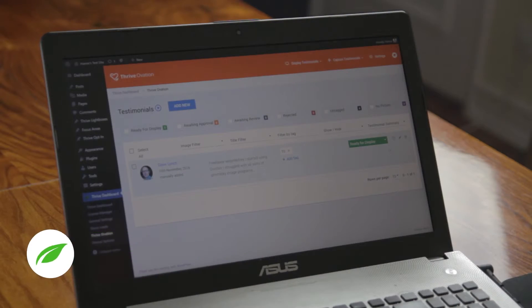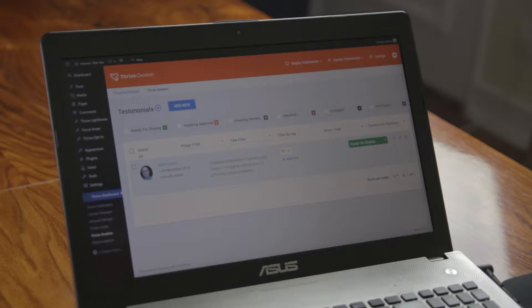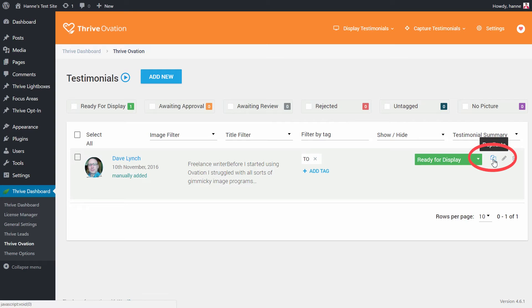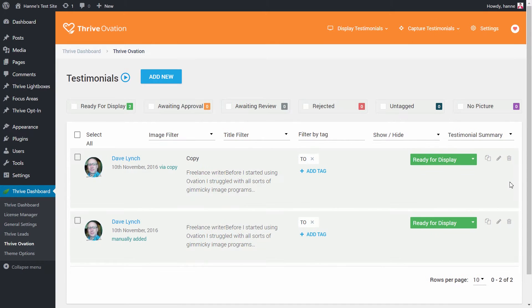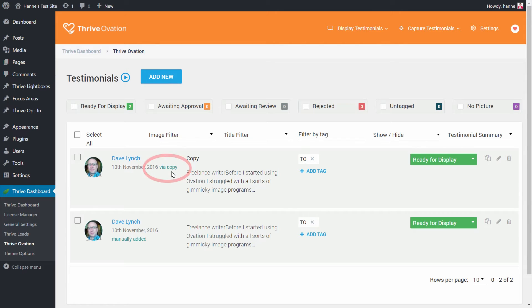In the latest version of ThriveOvation you will see this new duplicate icon. This will allow you to simply make a copy of any existing testimonial. As you can see, this testimonial is created via copy.